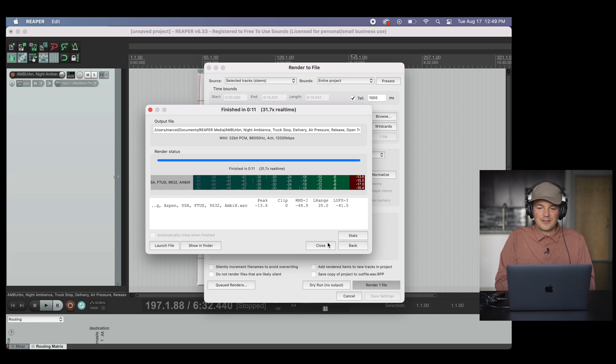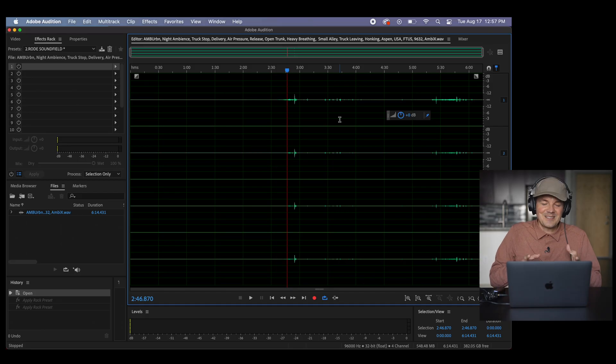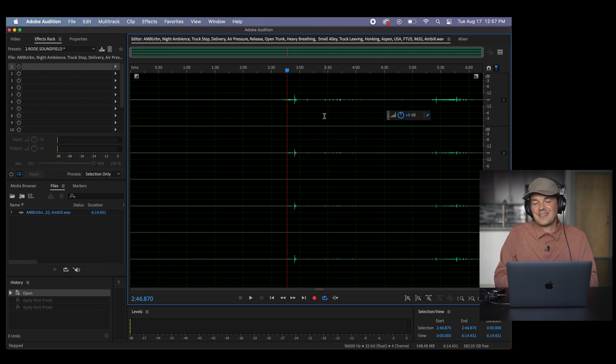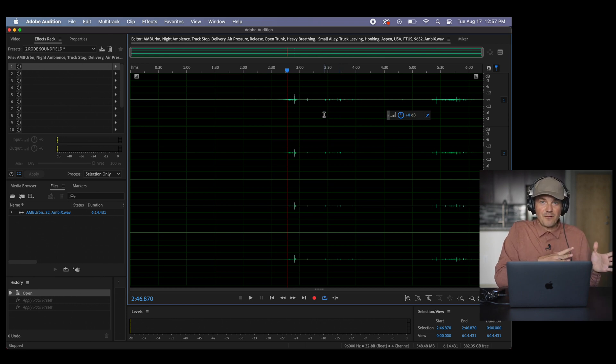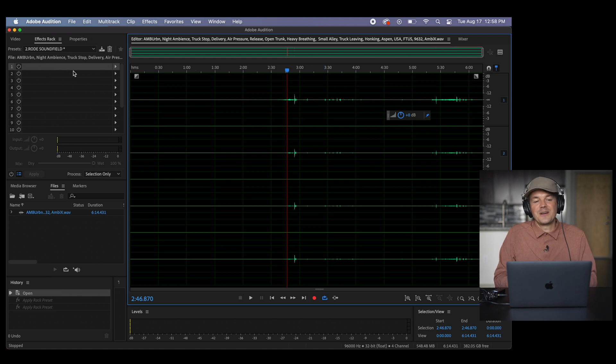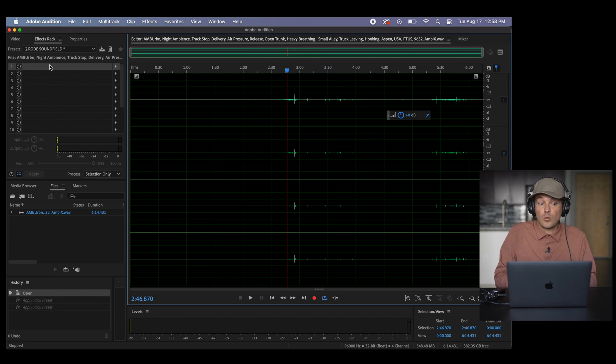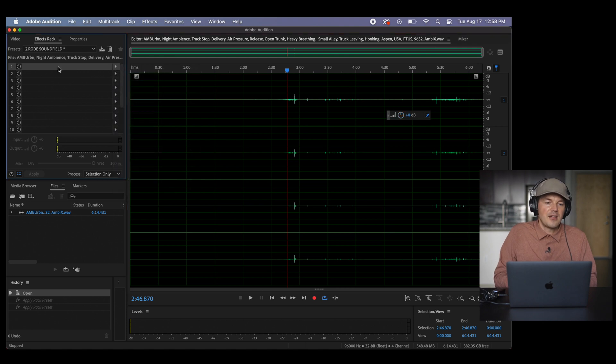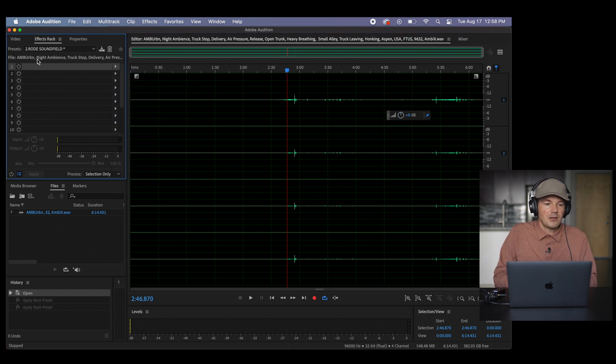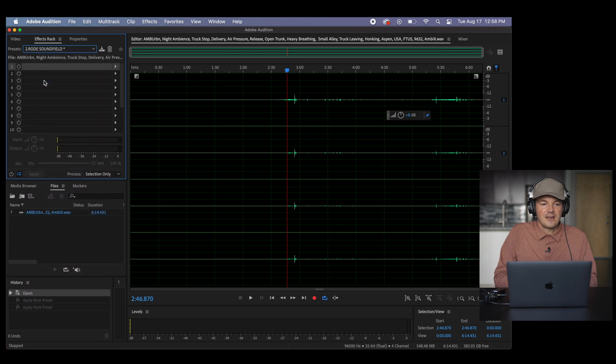Now we have it. And this is how you render out your ambisonic field recording. But just to double check let's bring this file back into Audition. And as you can see I already brought back the file here in Audition. And then I can just do exactly what I showed you before in the beginning of the video. So I'm not going to show you this again.